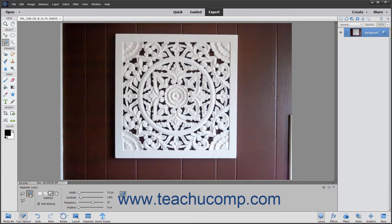The first few options shown in the Tool Options bar for this tool are the same that you can set for any selection tools. However, the Magnetic Lasso Tool has a few more options. The first option is the Width slider, which lets you set a pixel range from the pointer within which the Magnetic Lasso Tool will look for the border of the item it is tracing.